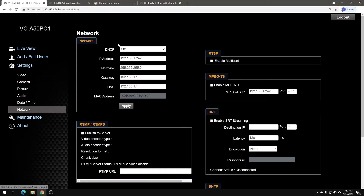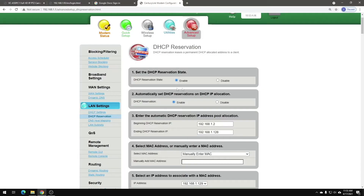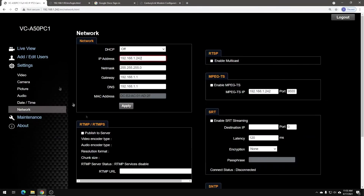One thing to note back on the network tab is if for any reason you do need to update the address of the camera, you can do that here. You can input a new IP address and apply it. Just be aware that after it applies, it will immediately make the web page unusable because you'll no longer be at the right address. I would change it here first, and then change it on your modem page. Then once it's changed here, navigate to the new address and you'll be able to log in like normal and make any changes you need.